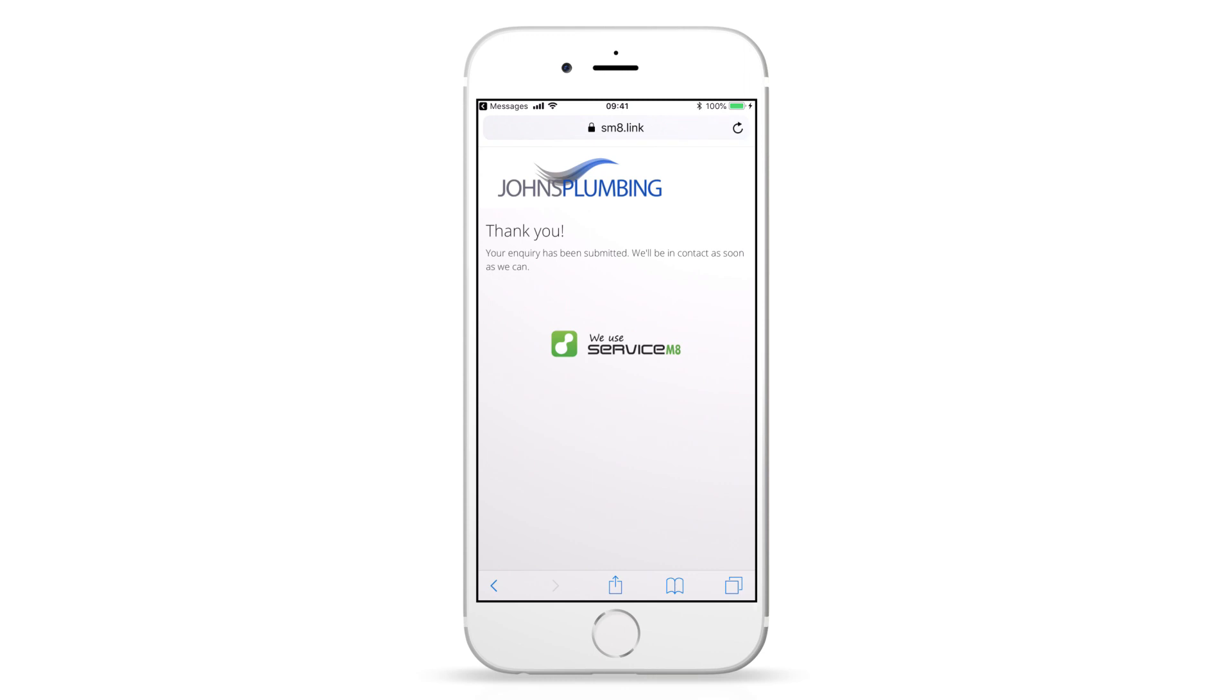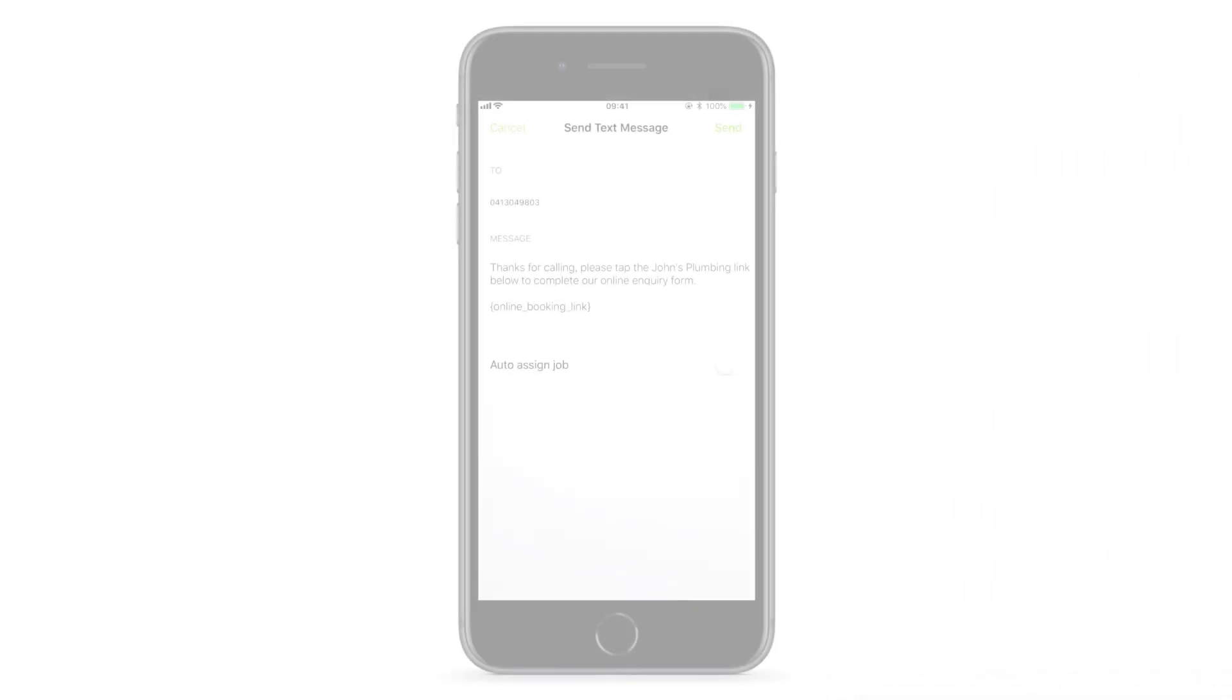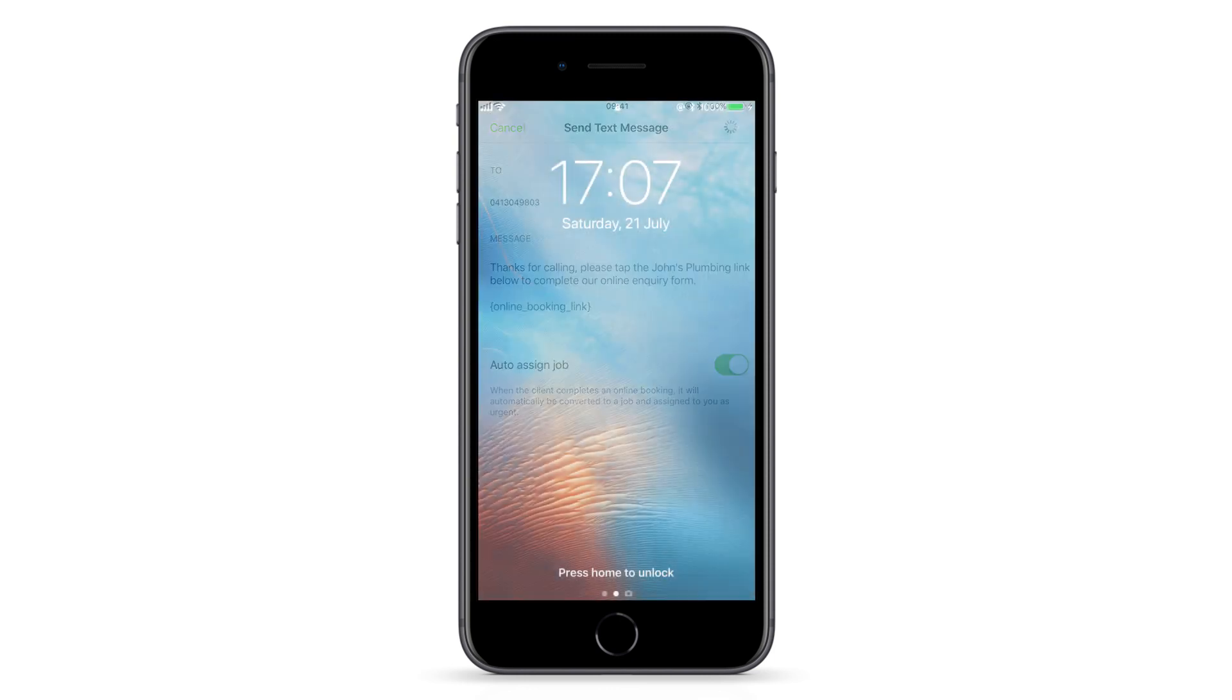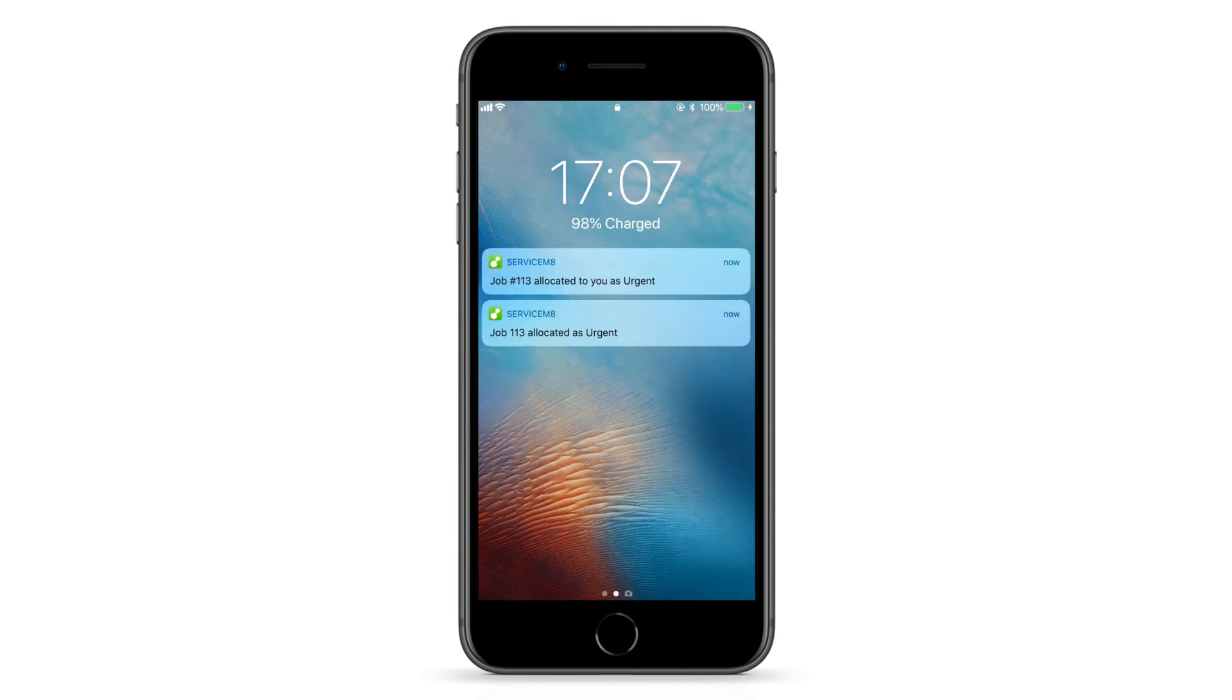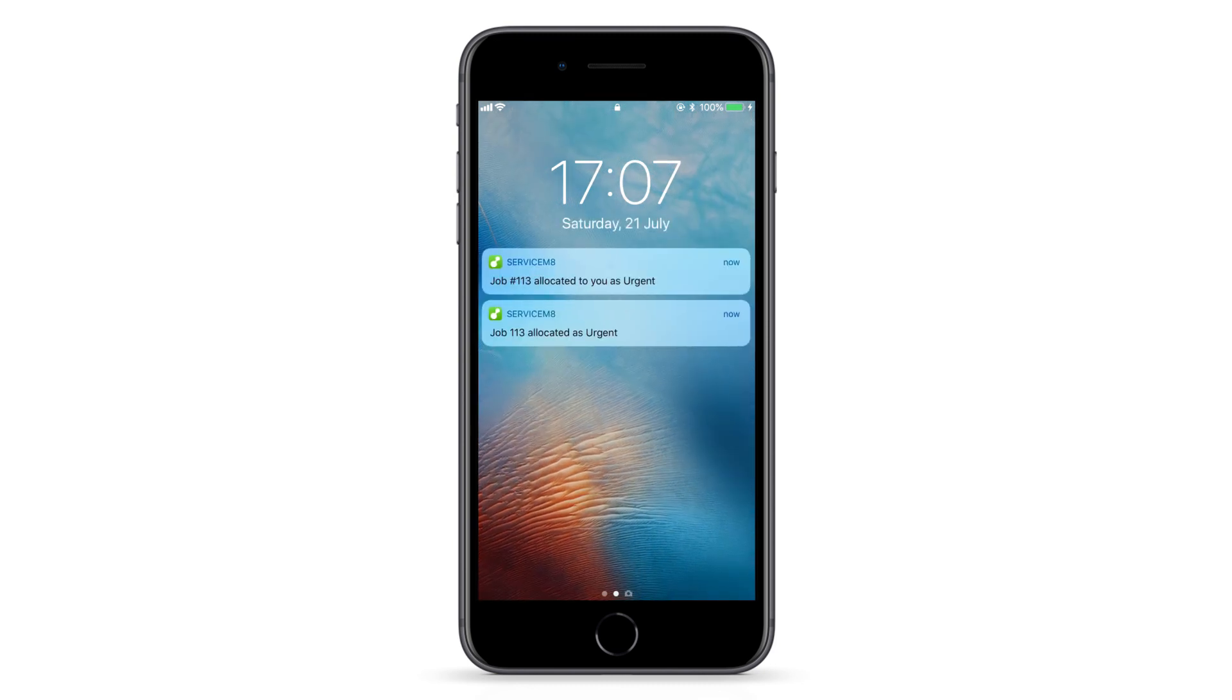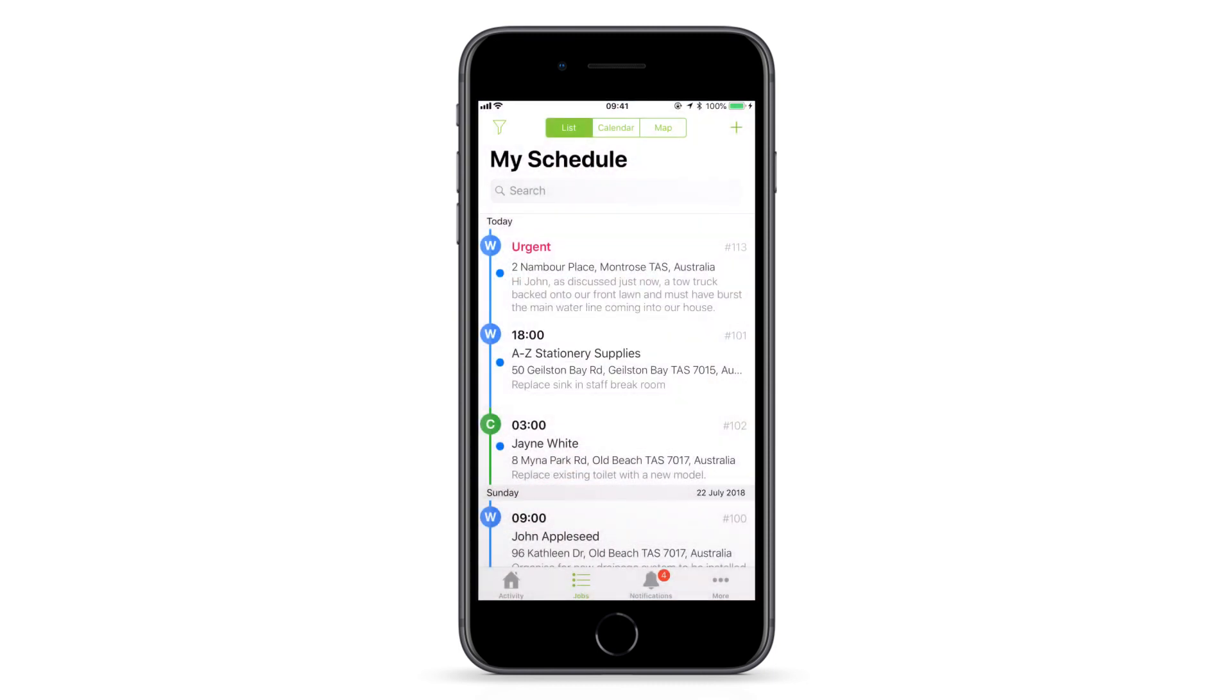Alternatively, you can toggle the auto-assign job switch prior to sending the SMS. This will automatically create the inquiry as a new urgent job in ServiceM8, then automatically assign it to yourself for action.